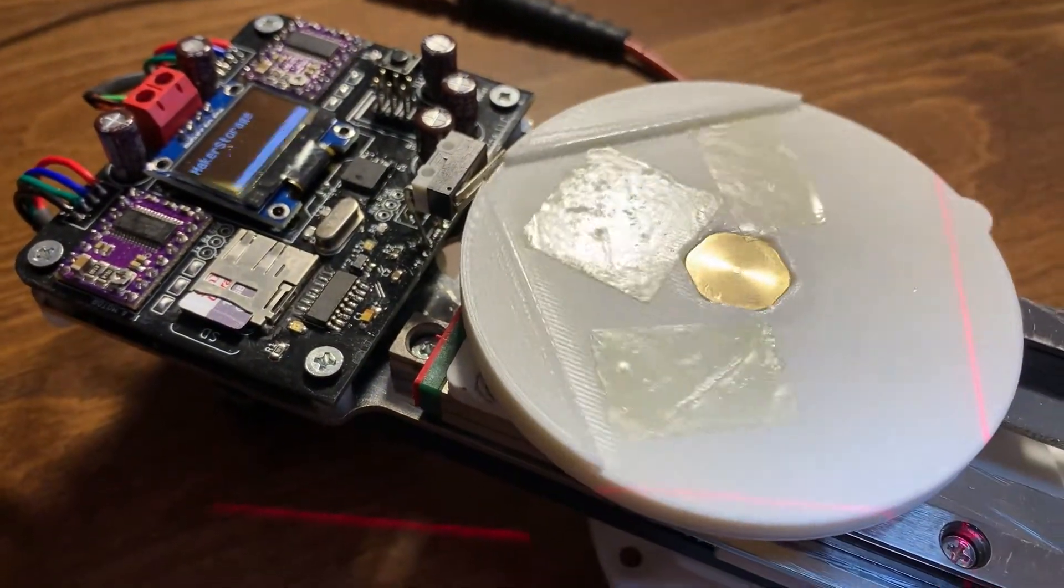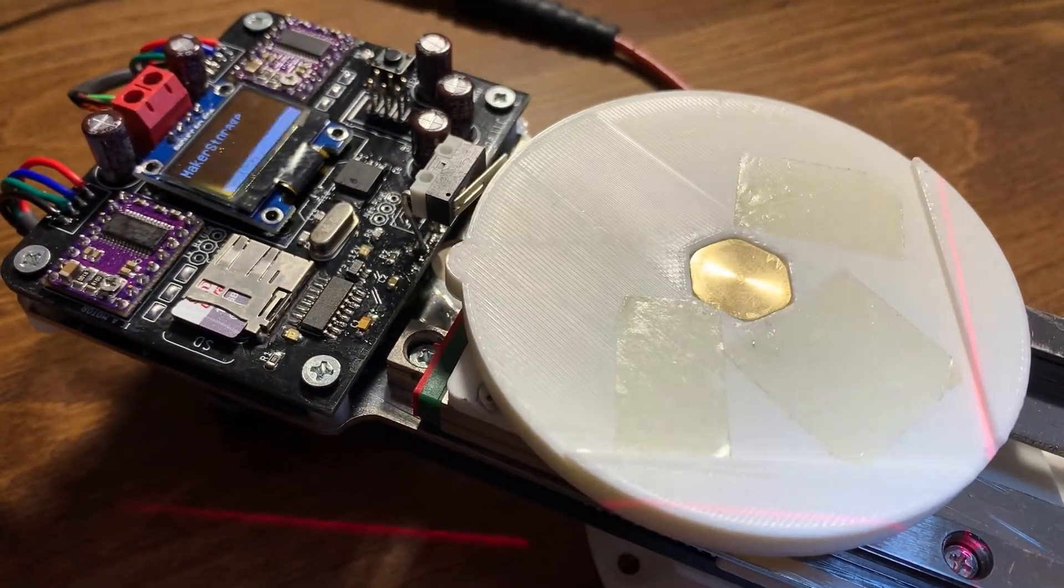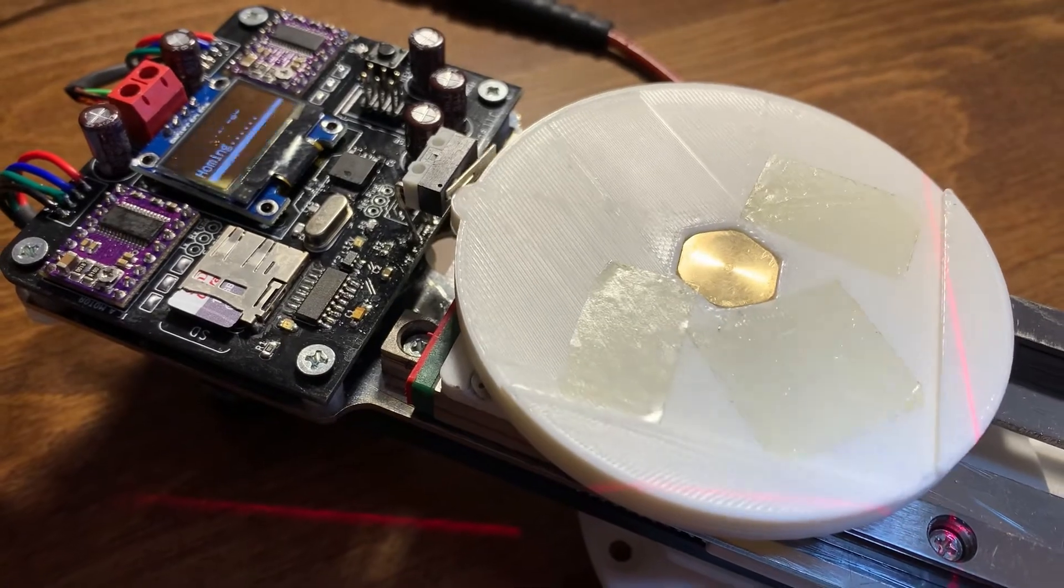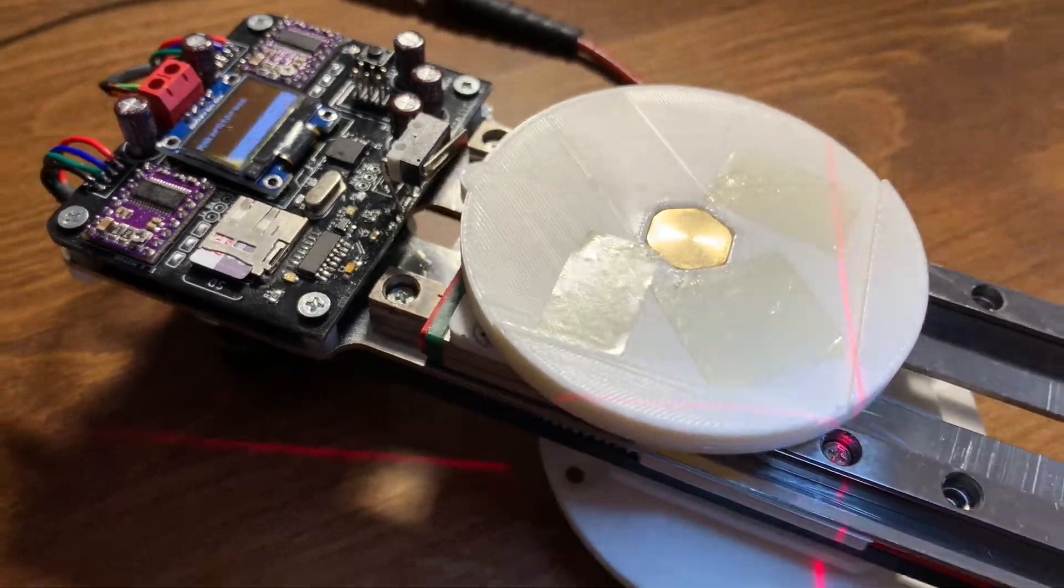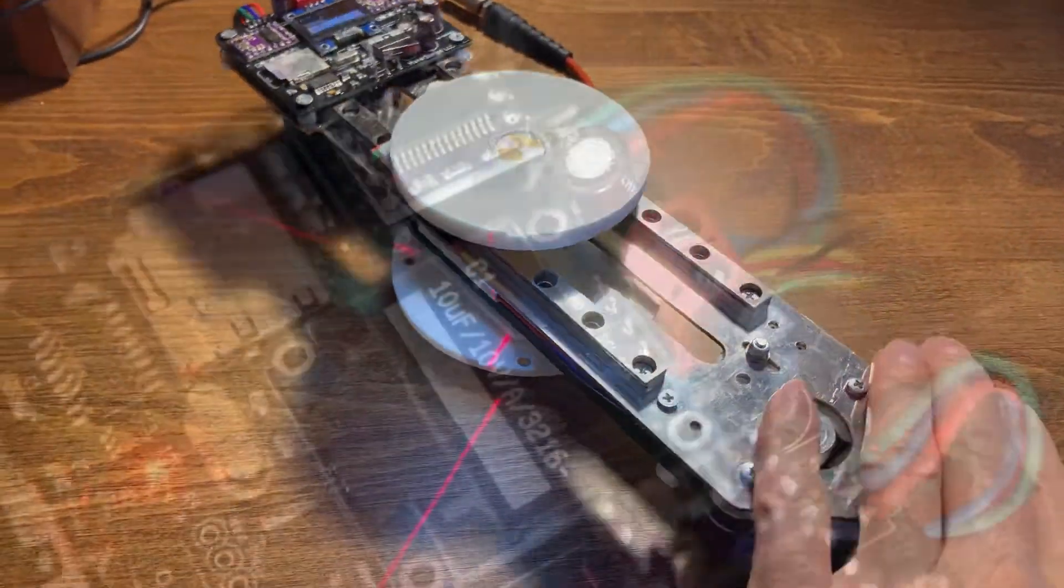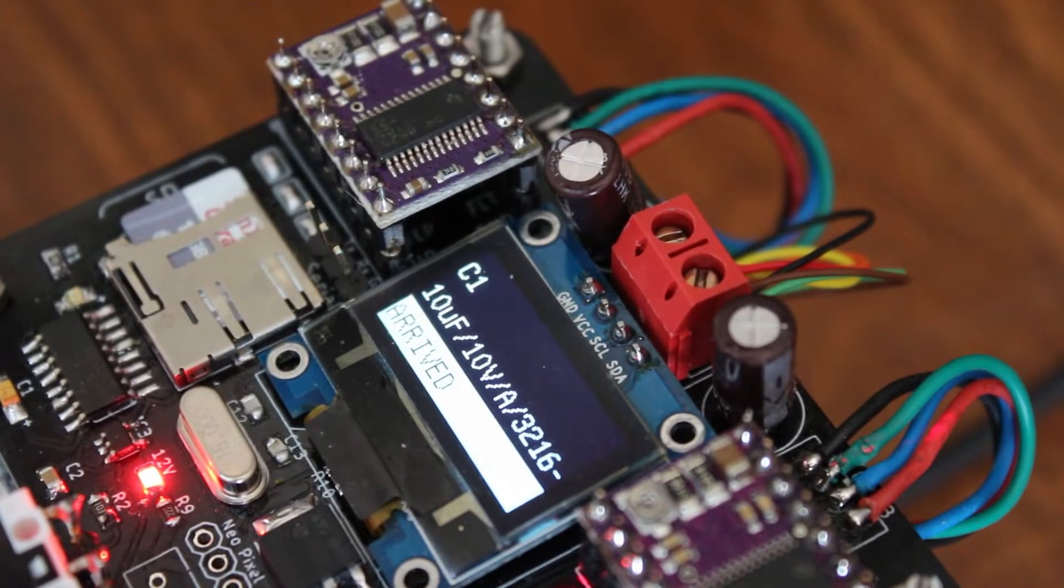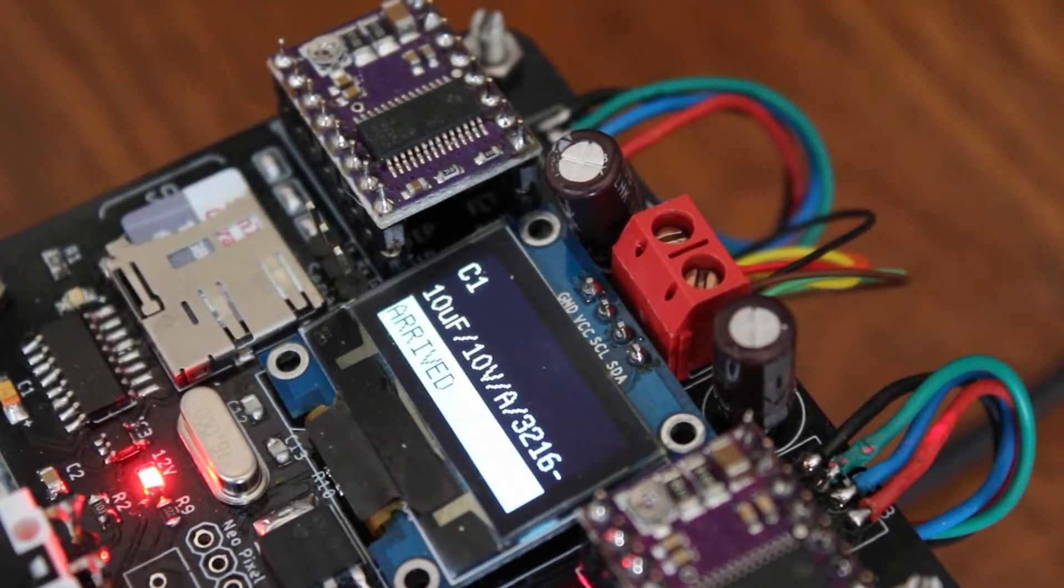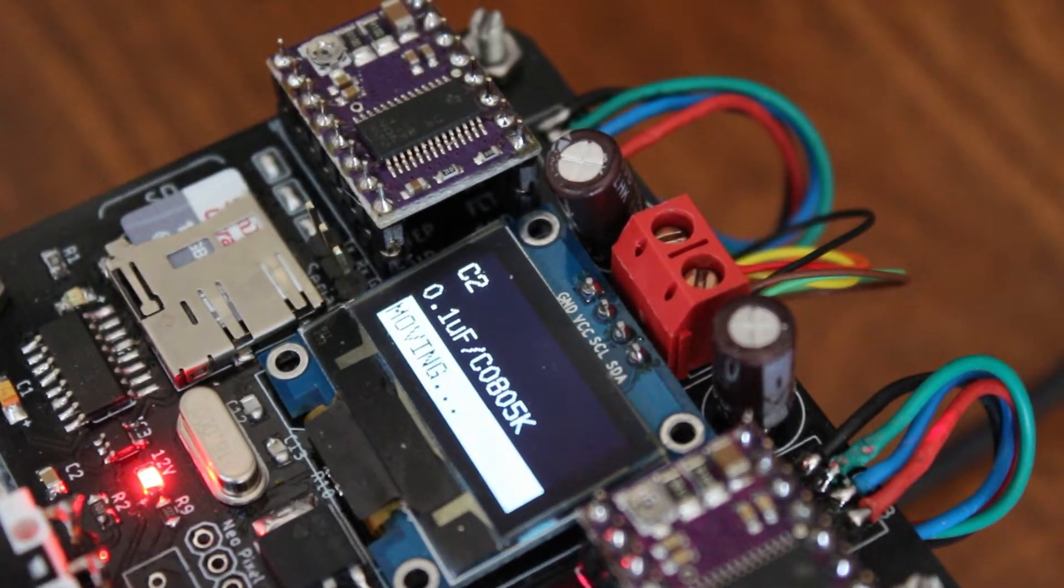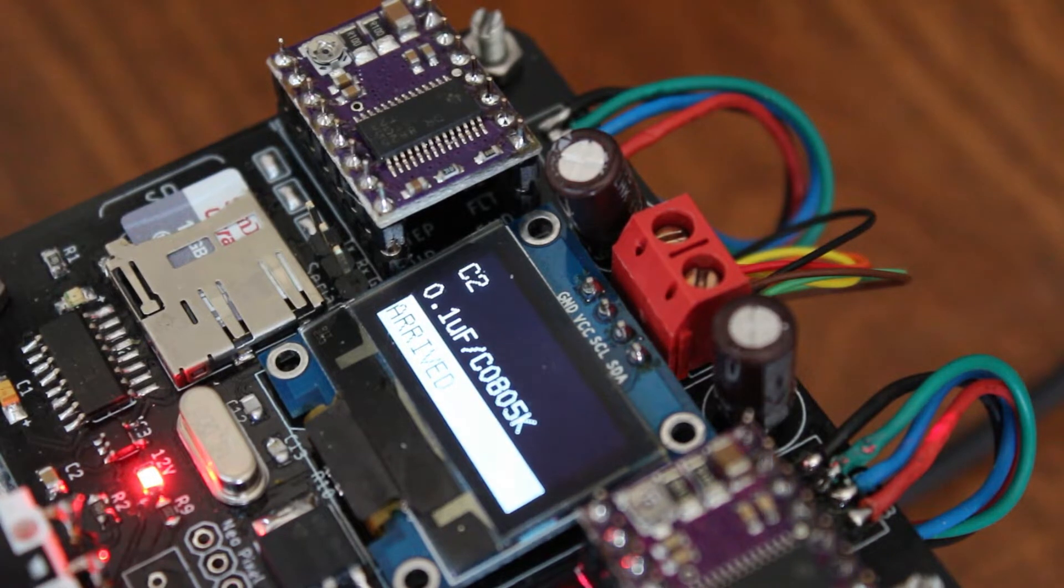It has two numerically controlled motorized axes and one free rotation axis without any cables disturbing you. The machine will also show you the name, value, and package of the component you will use on its OLED screen.